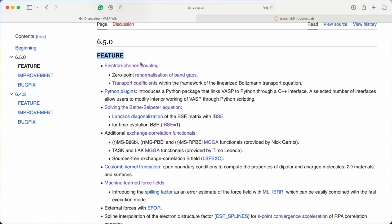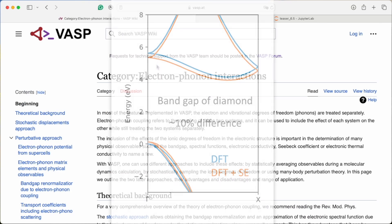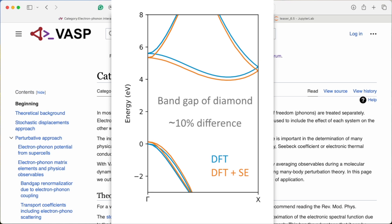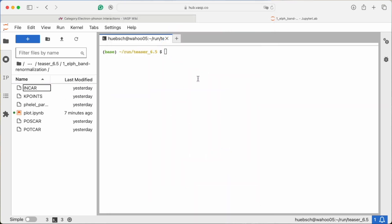The biggest addition is certainly electron-phonon coupling. Actually, electron-phonon coupling is so fundamentally important that you can see its effect in basic properties like the electronic bandgap. Now you can do bandgap renormalization in just a short VASP job.